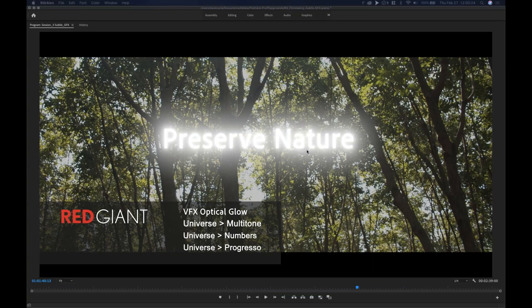I am back again — it's our second session. This is on subtle effects and graphics, and staying inside of your edit, meaning staying inside of Adobe Premiere. I'm going to hint on a few of these effects that I have inside of this little tag that I put here.